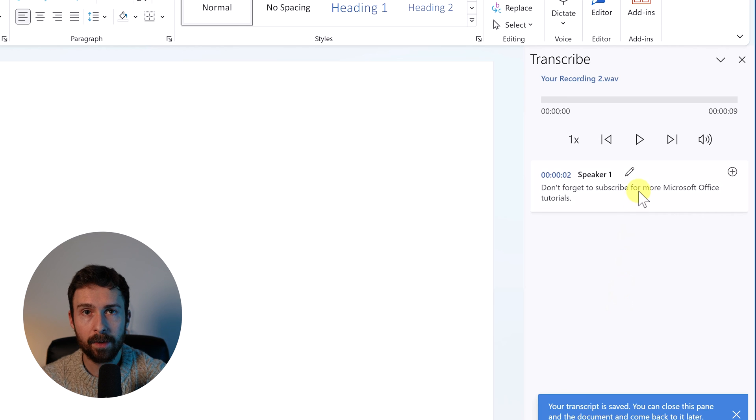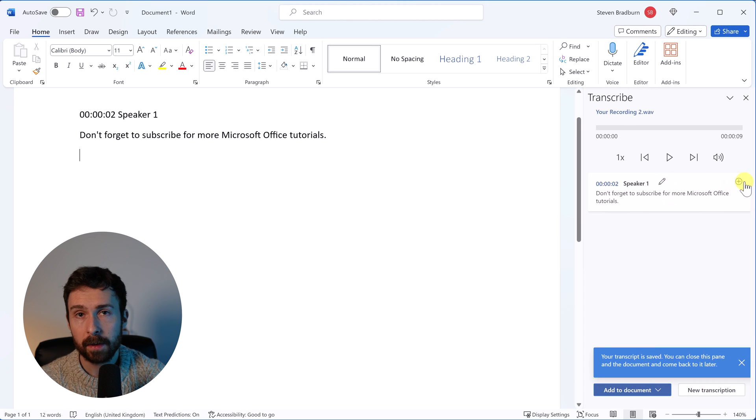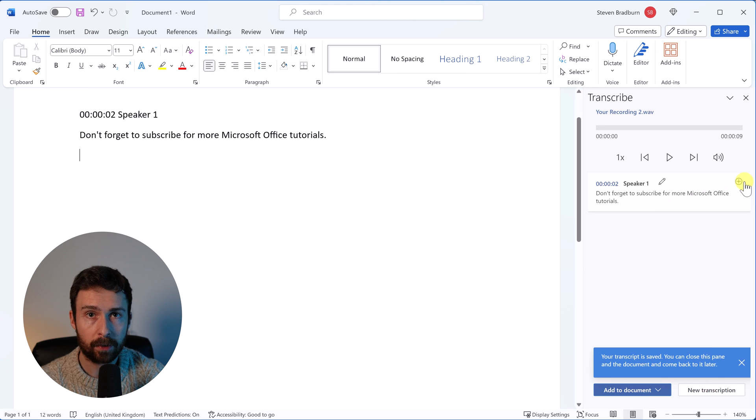You can then edit and insert the transcription into the document. And that's it. So that's how you can transcribe audio within Microsoft Word.